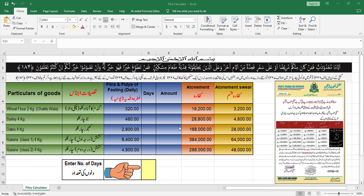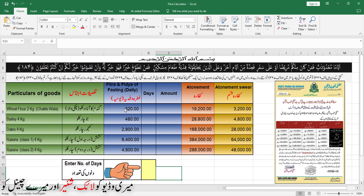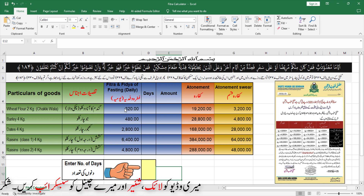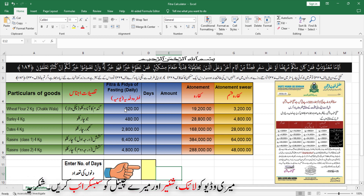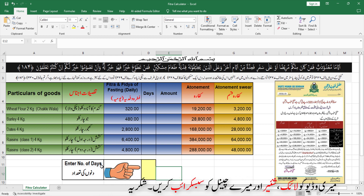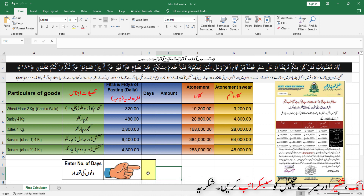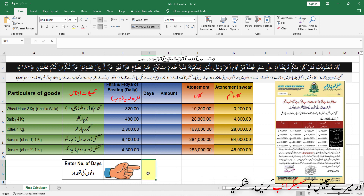तो यह तमाम rates मैंने एक table में mention कर दिये हैं। अब हम इसके हिसाब से जितने दिन का हमें फित्रा या फिदिया जितने अफराद का फित्रा देना हो या फिदिया देना हो वो हम calculate कर सकते हैं। इसके लिए मैंने यहाँ नीचे एक entry box बना दिया है।